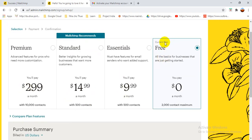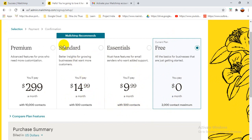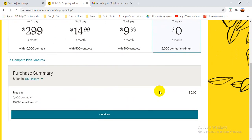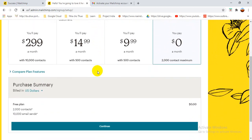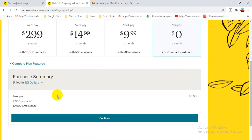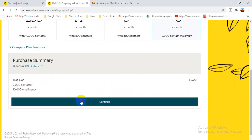Now you have to set up your account profile details. First of all you have to select a payment method. I recommend that initially you select the free version. They have four payment options: Premium, Standard, Essential, and Free. I'm choosing the free one to show you how to create a campaign and send an email. For the free plan there is a limitation of 2,000 contacts and 10,000 emails sent. I'll choose Free and continue.